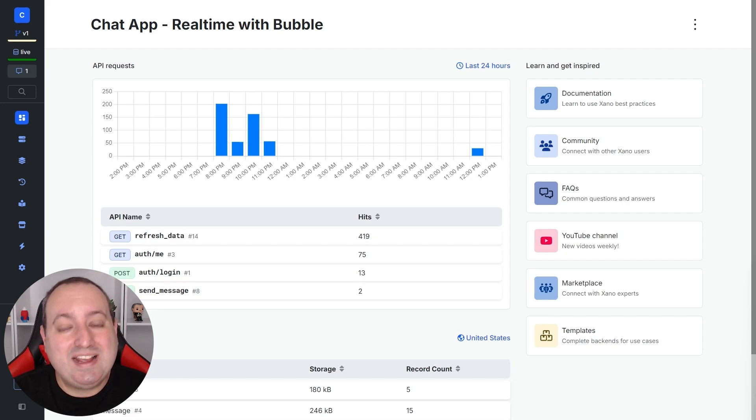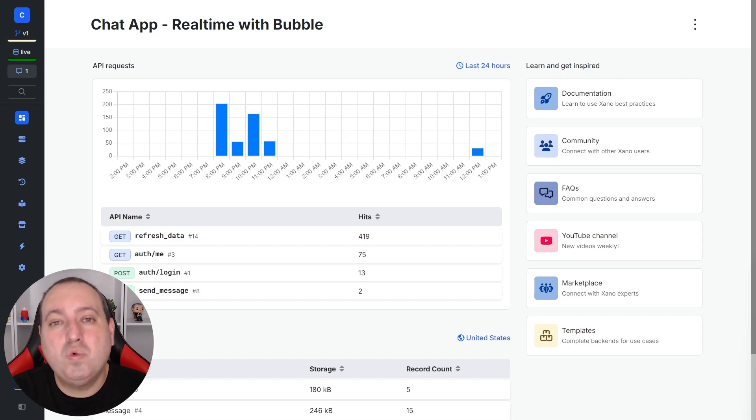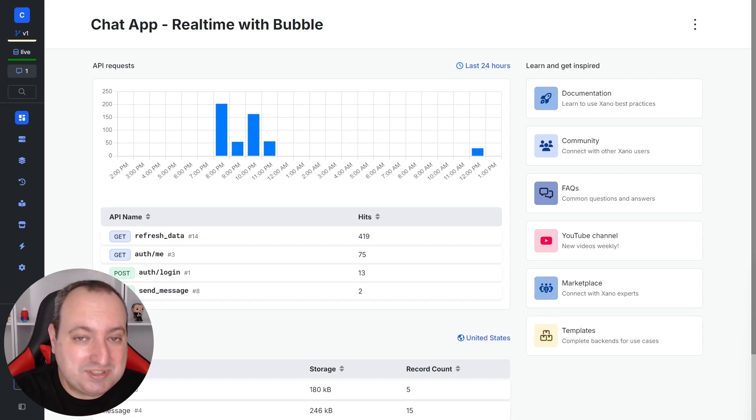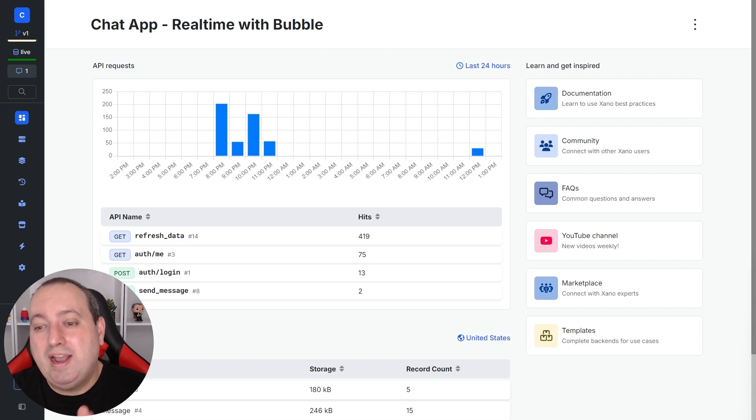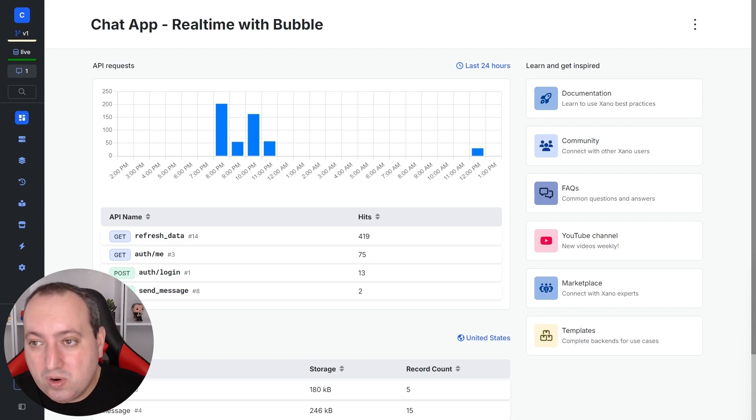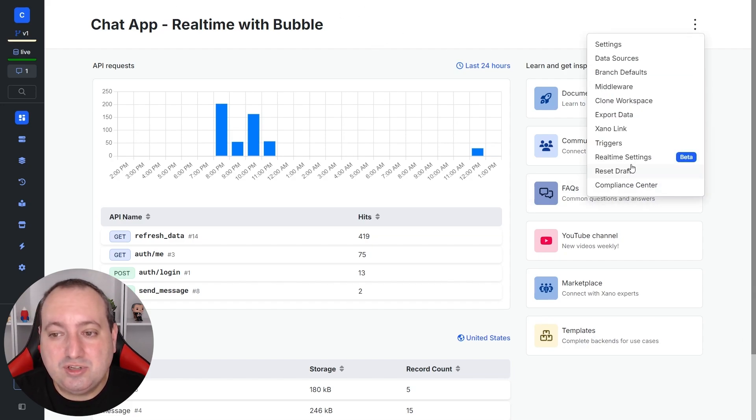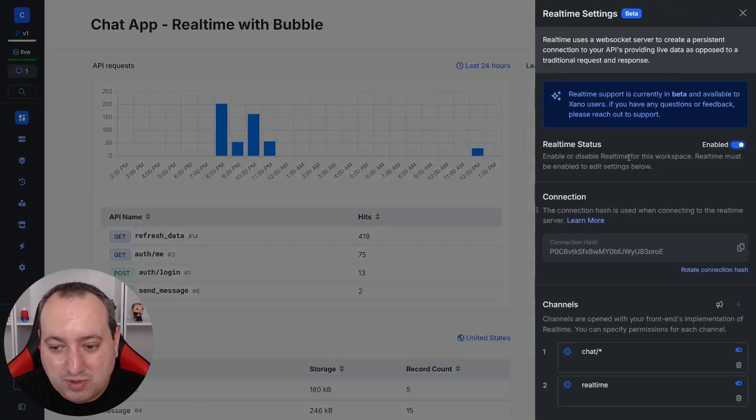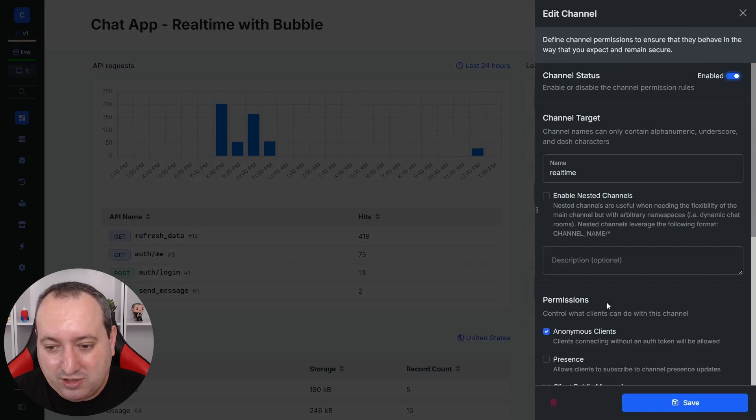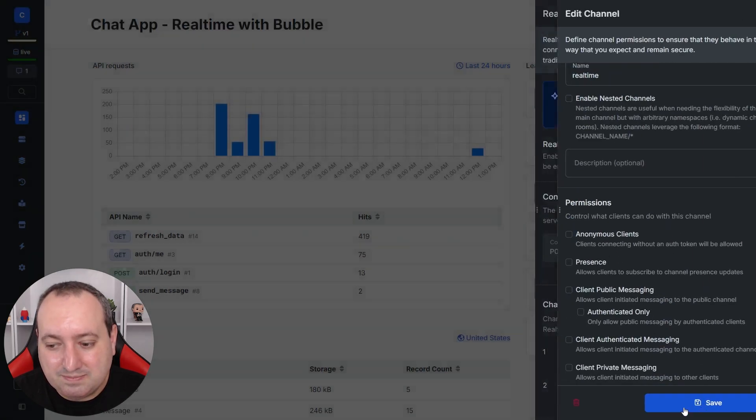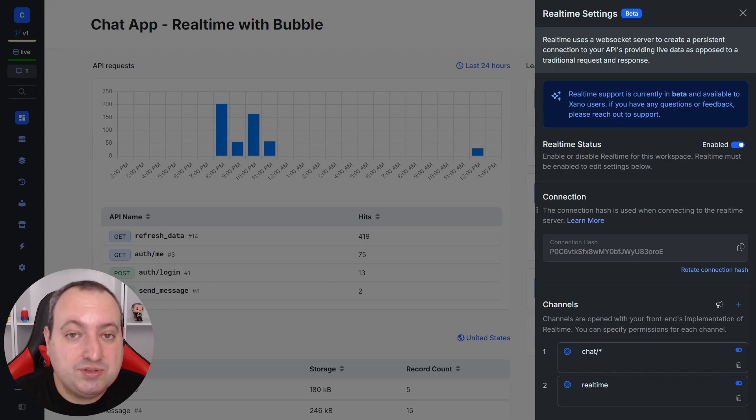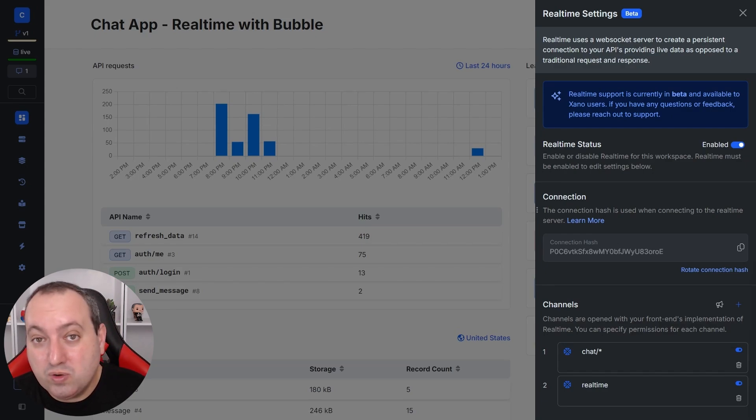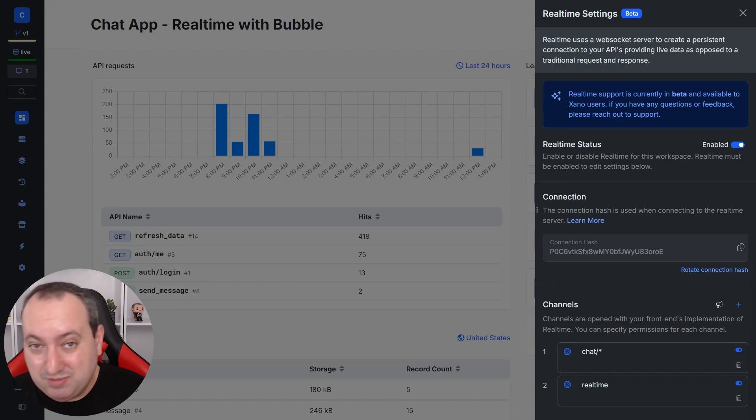But now let's say that I don't want anonymous clients to join my real-time channel. So now I want to know which user is connecting to the channel. So let's go ahead and select our channel and disable anonymous clients. So now the user needs to send a valid token to be able to connect to a real-time channel.